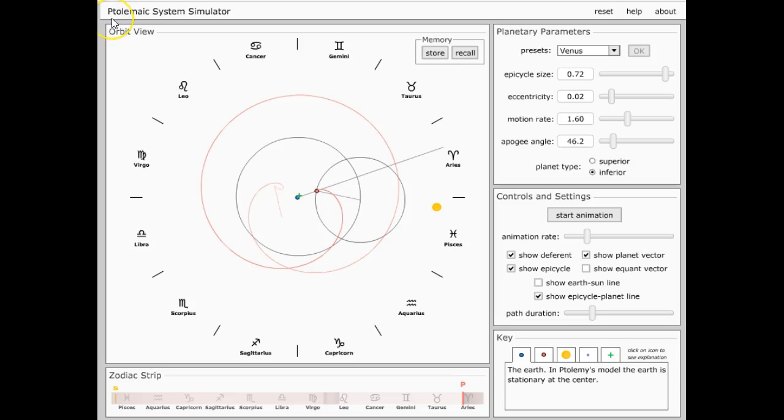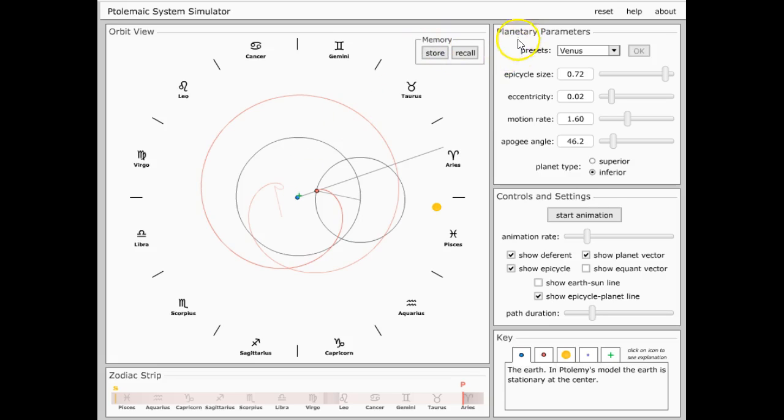This is from the Ptolemaic System Simulator, where Earth is in the center of it all, geocentric. So let's watch this.